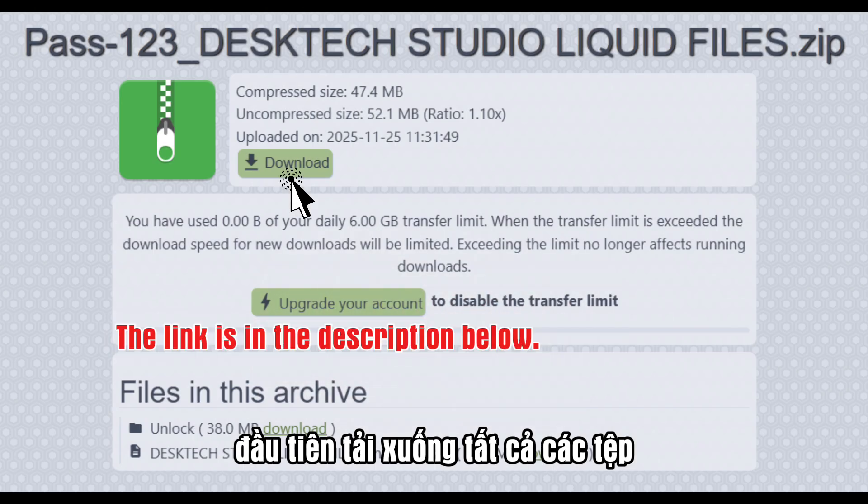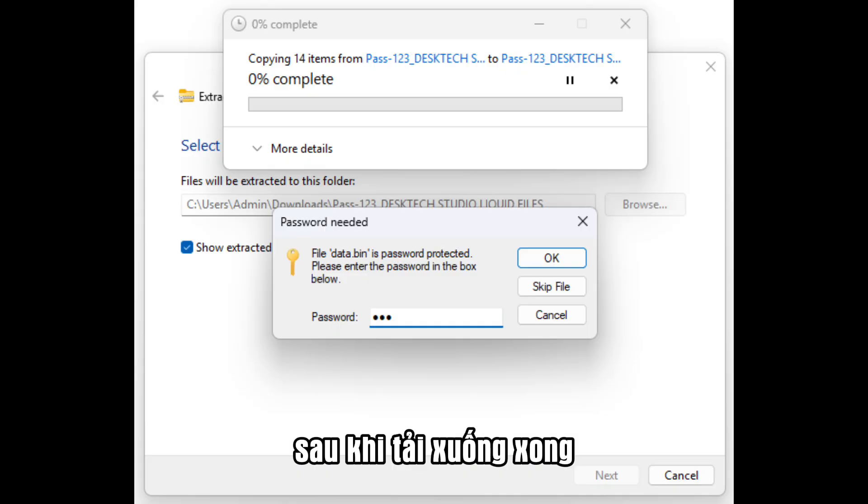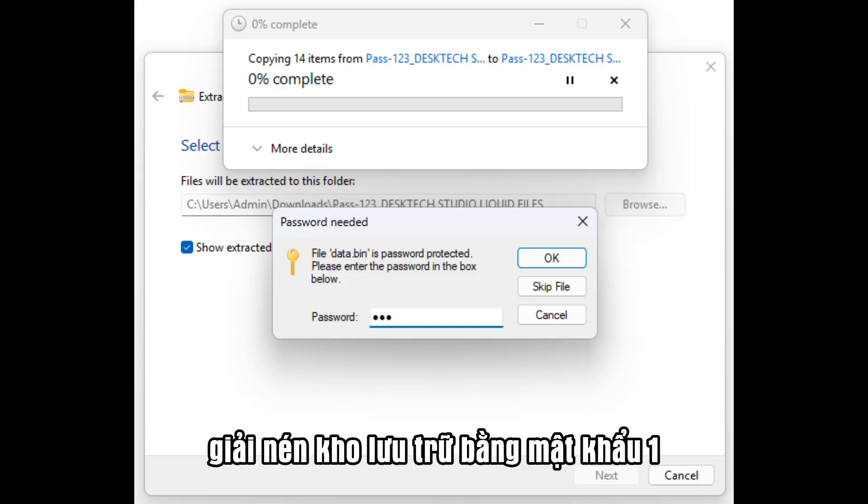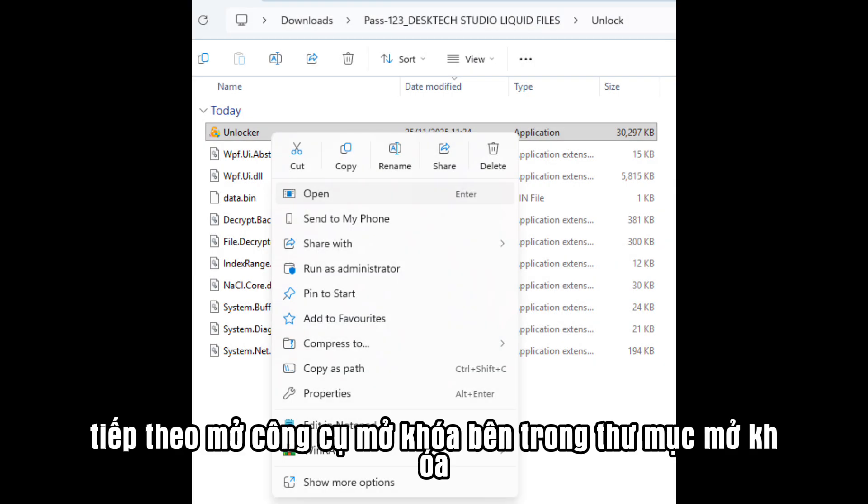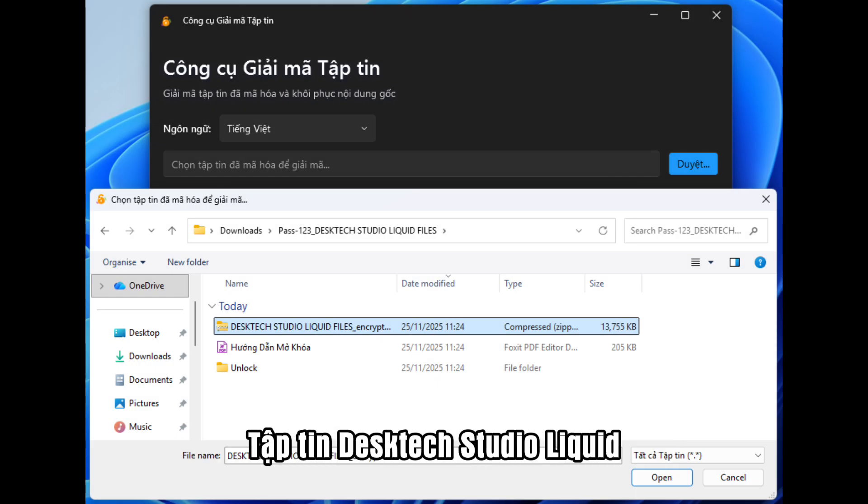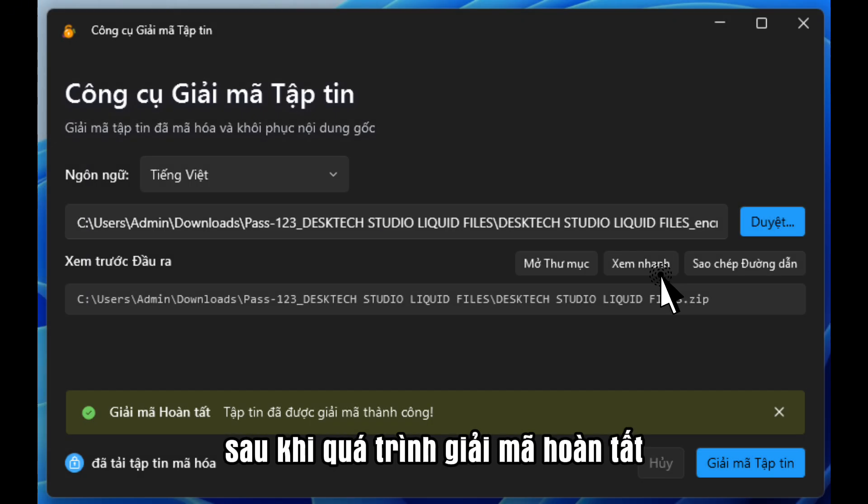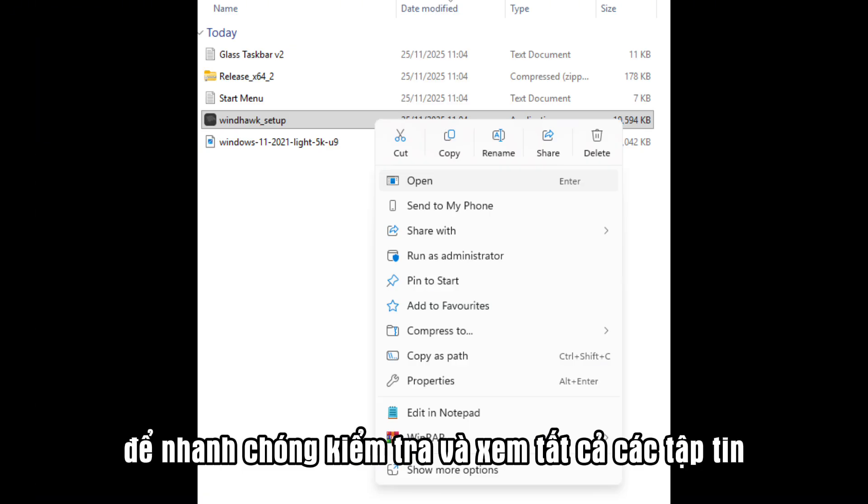First, download all the files using the link in the description below. Once the download is finished, extract the archive using the password 1, 2, 3. Next, open the Unlocker tool inside the Unlock folder. Then click Browse and select the file name Destek Studio Liquid Files. After the decryption process is complete,